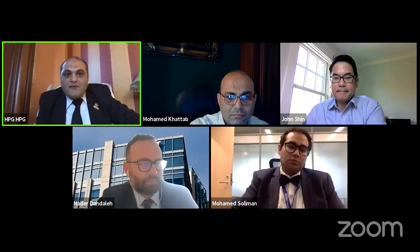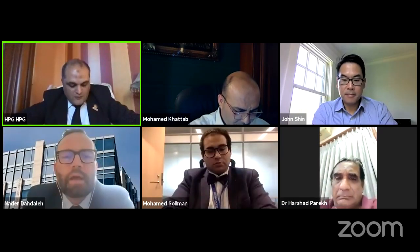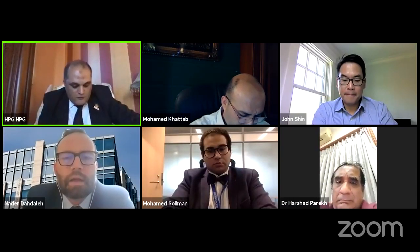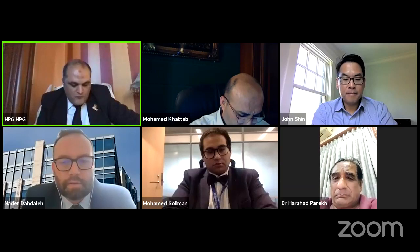Thank you sir for your time and thank you for accepting our invitation. The next speaker is Professor Nader Dehdala, Associate Professor of Neurological Surgery, Director of Medical Surgery Residency Training Program, Department of Neurological Surgery, Northwestern University Feinberg School of Medicine.